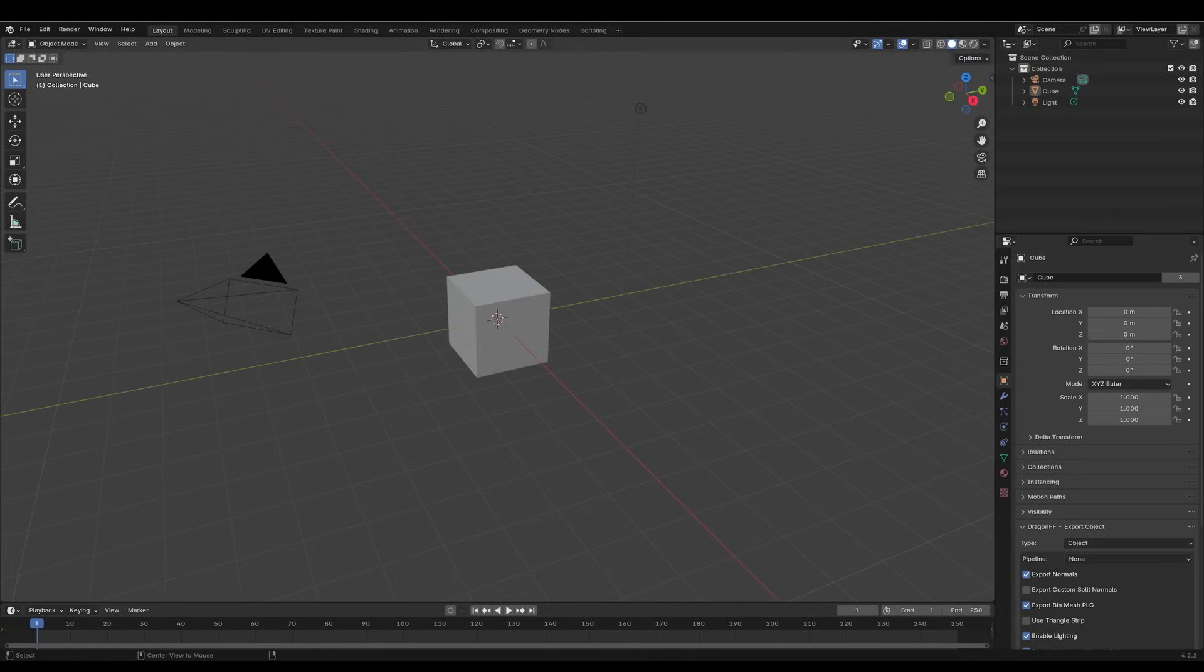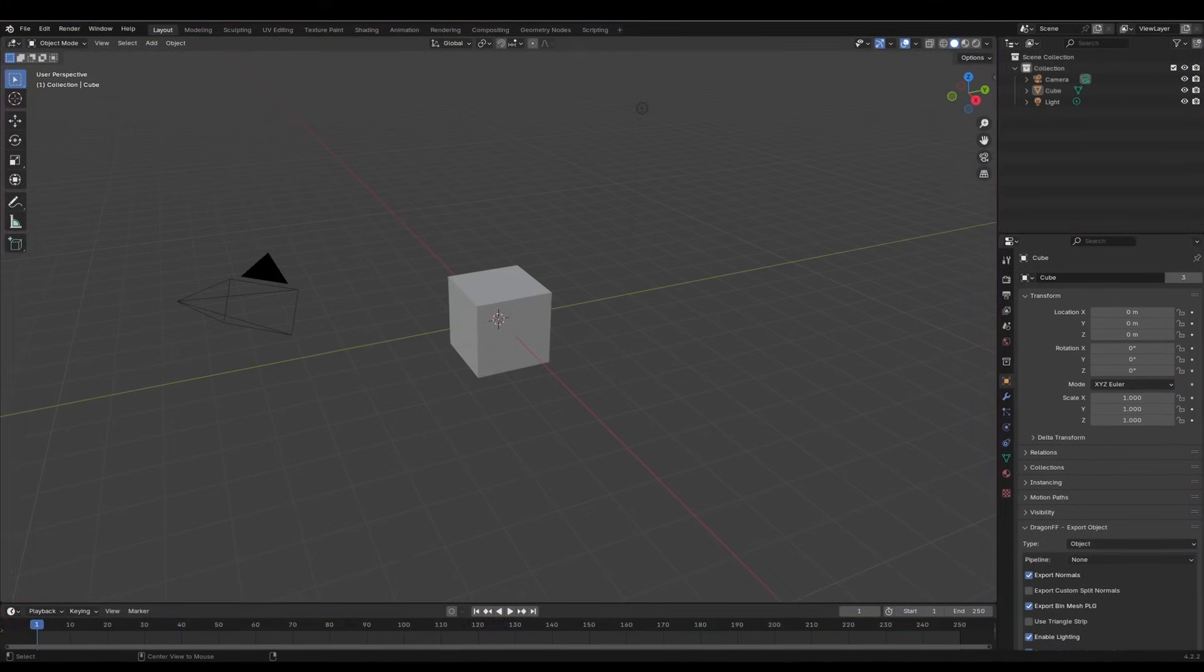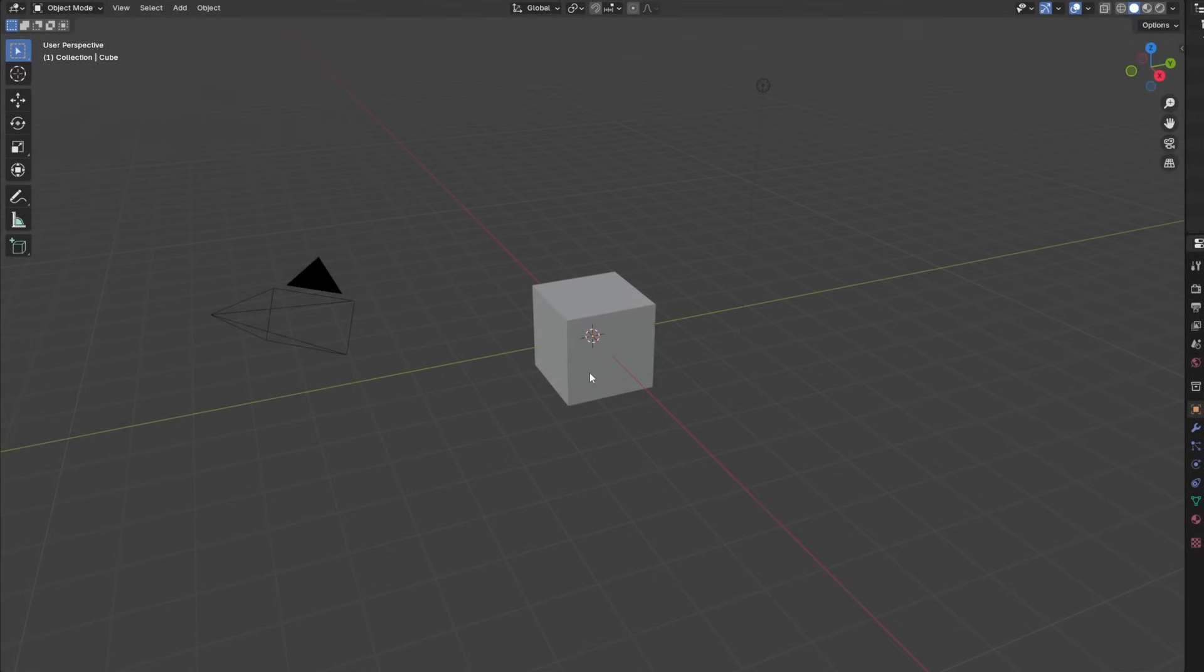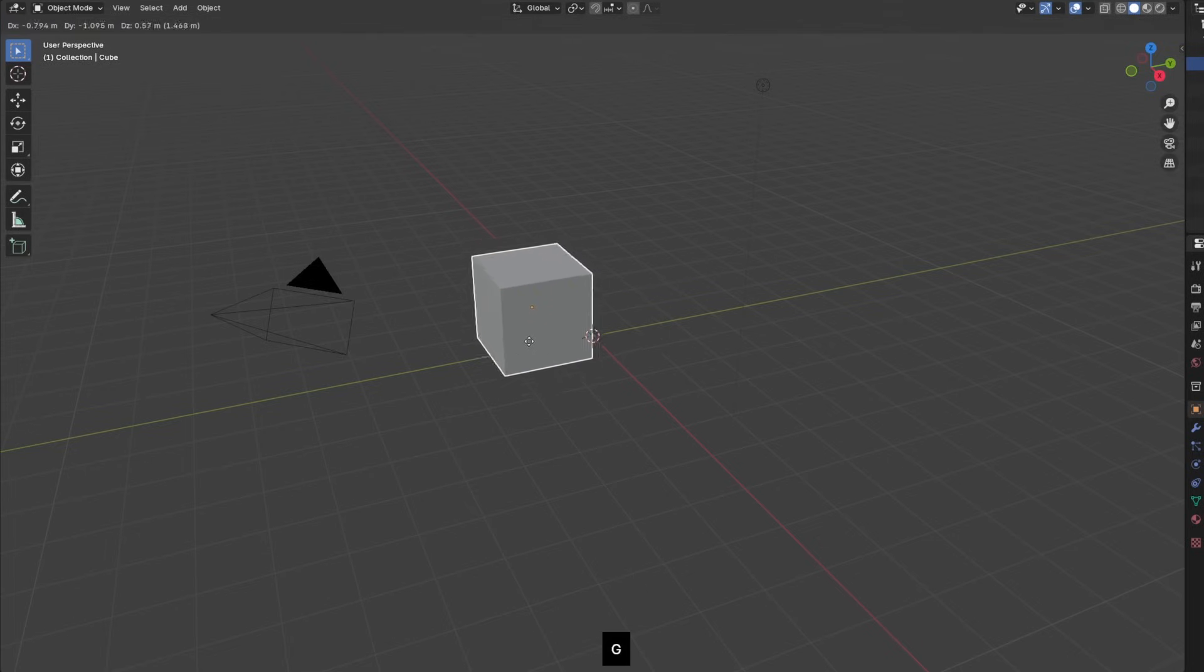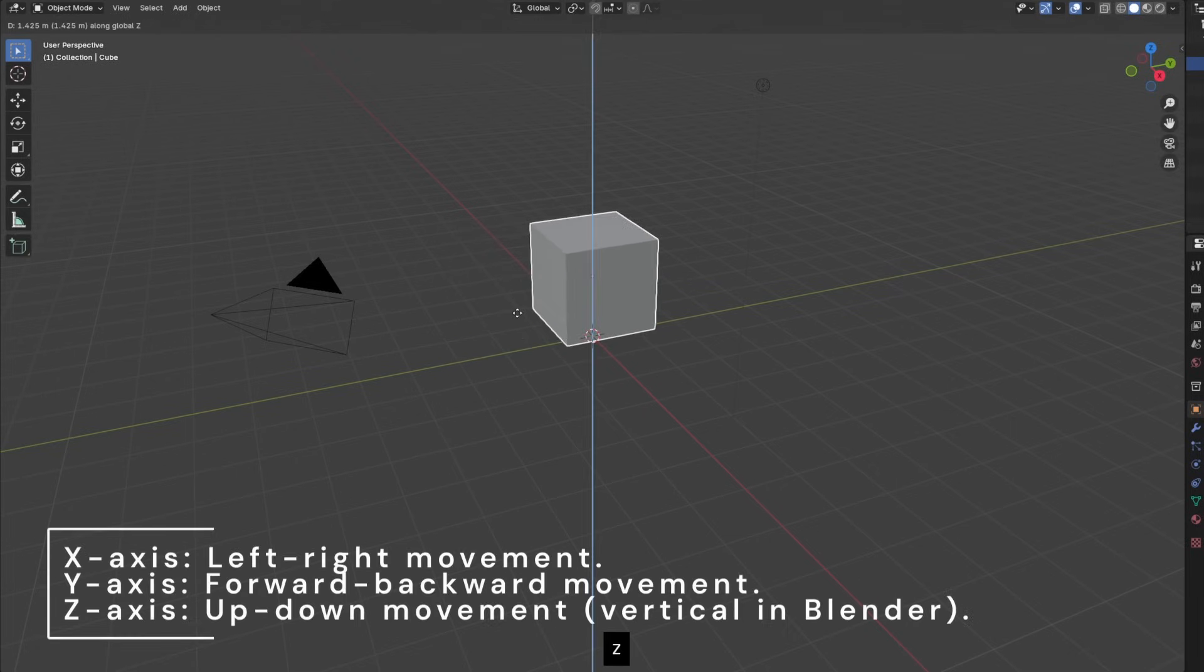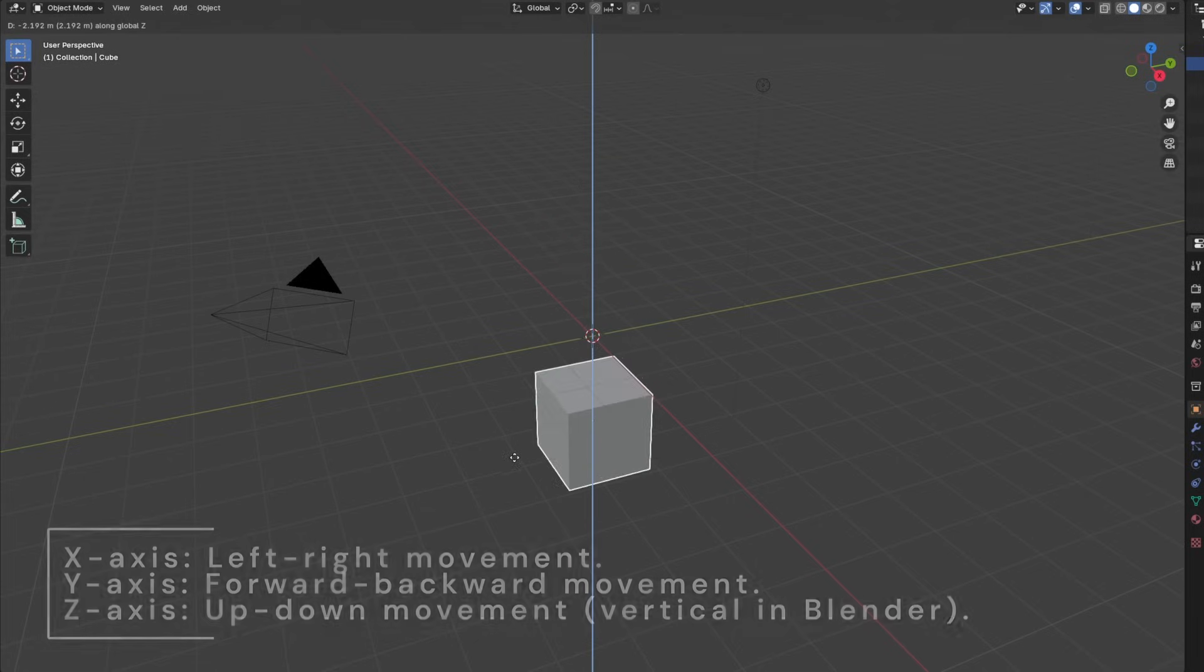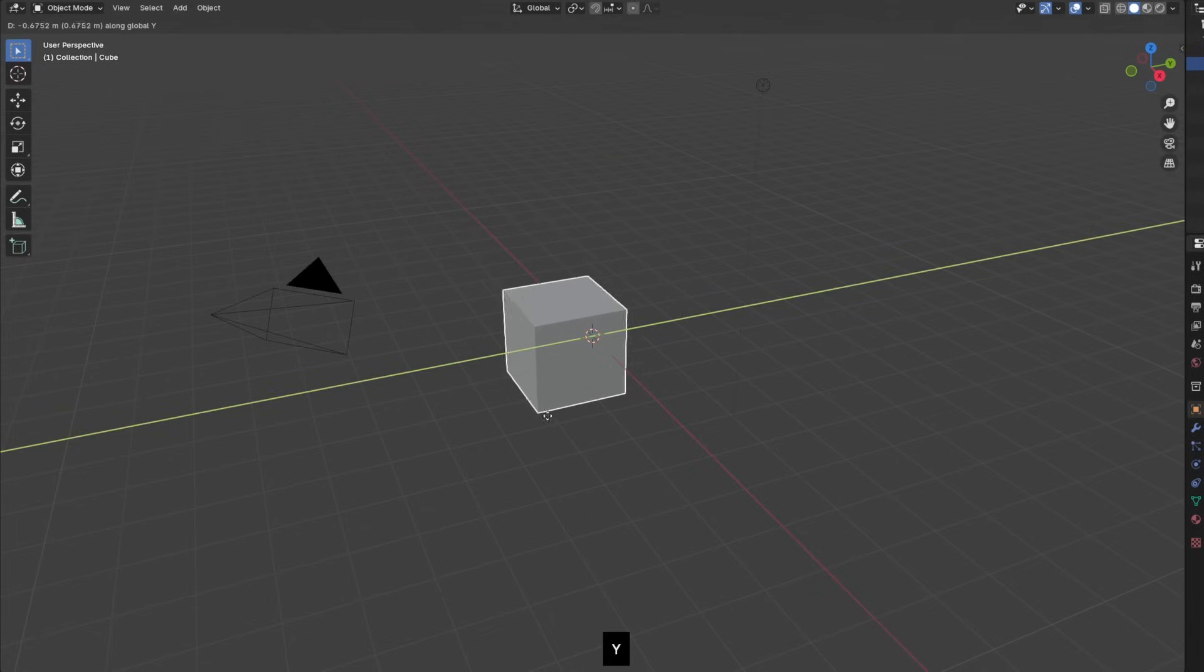Now we can finally actually go into Blender and learn the software. These are the three main areas that you need to look out for. So this is the 3D viewport. You can select the objects by pressing the left mouse button. For object controls you have G to move the cube around. You can also press different axes to move them in a specific axis. So X, Y, Z.